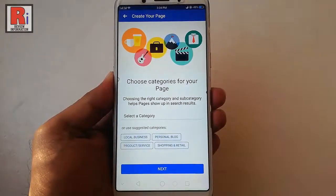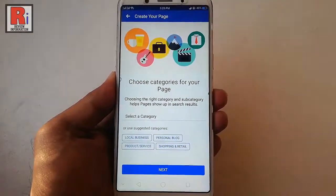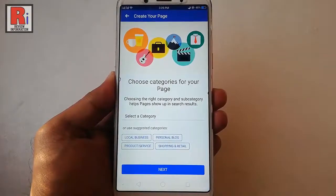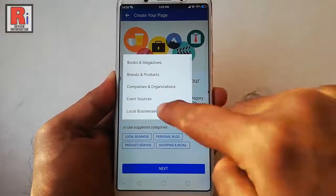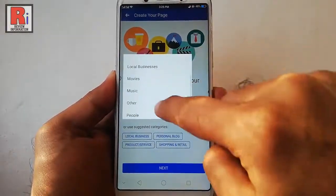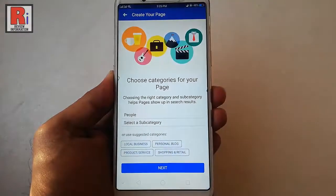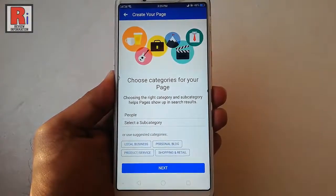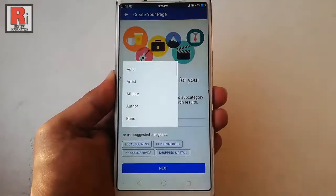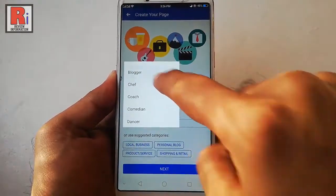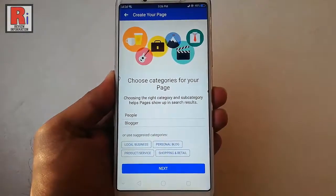From this page you have to choose a category for your page. Select any of the categories, then select a subcategory. After that, tap on Next.